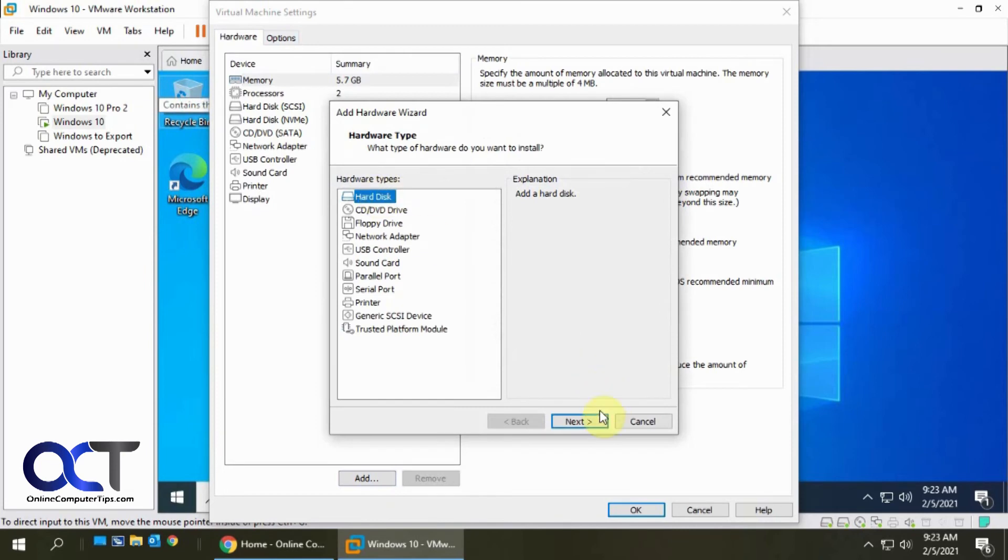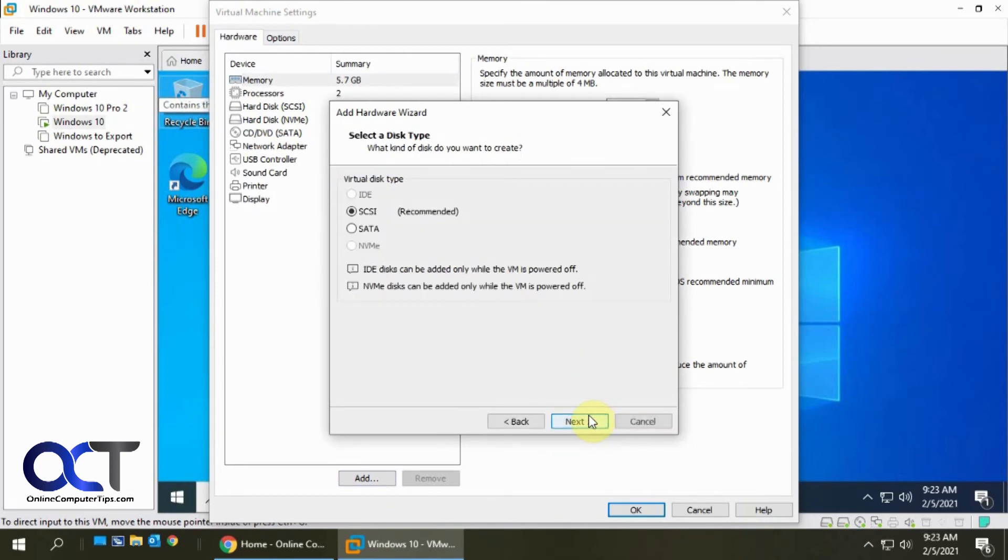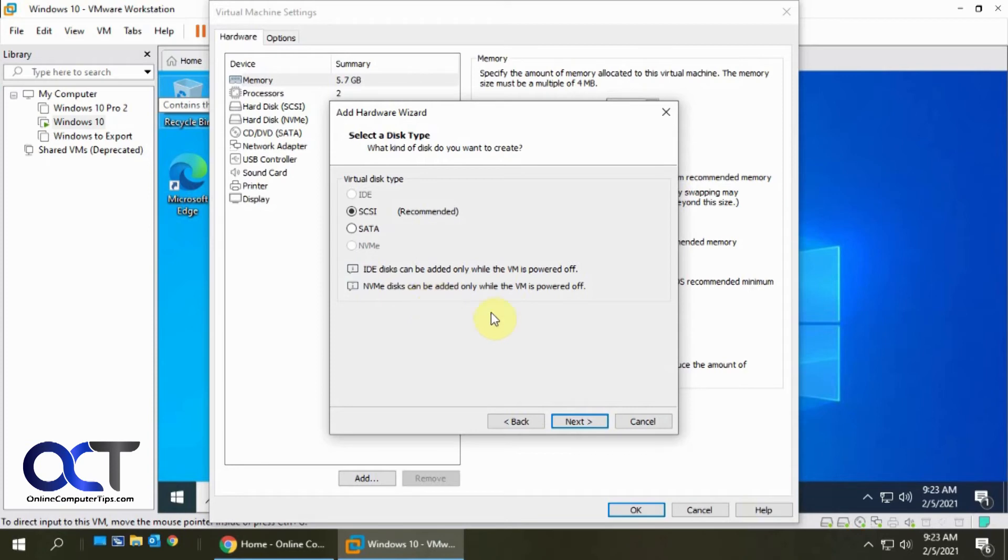Okay so we're at the hardware tab here click on add. So we're going to pick hard disk. We're going to pick the recommended SCSI. You can add other types too but if you want to do IDE or NVM drive you'll have to shut down the VM itself. A lot of people like to use the NVM drives for their new VMs but we'll just stick with the SCSI for demonstration purposes.